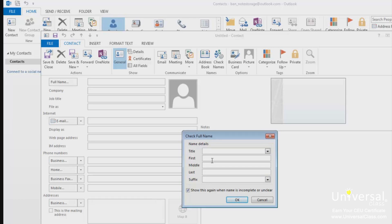If there's a suffix such as junior, click the downward arrow to select it. You can also type it in the box. Once you've finished, click on the OK button.